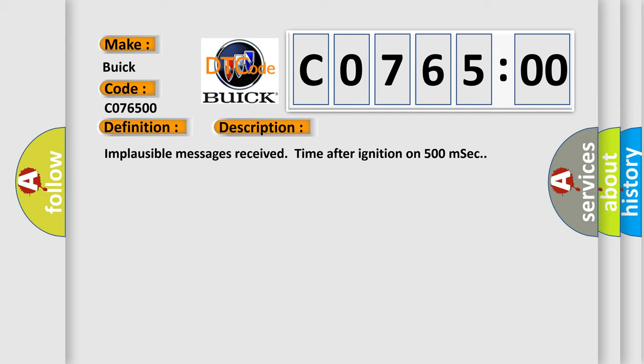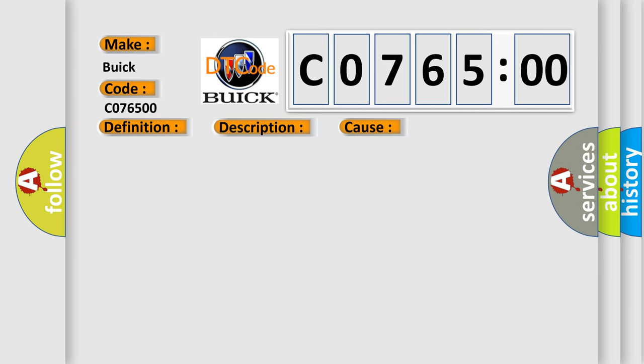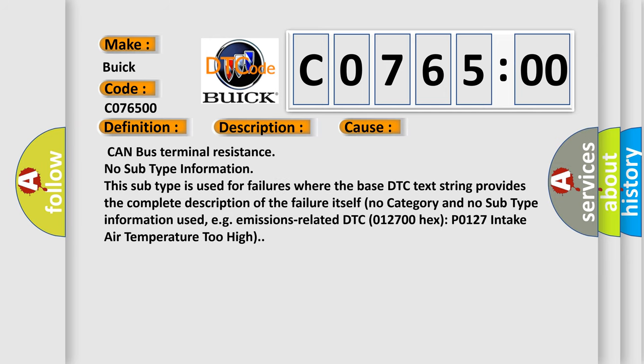Implausible messages received time after ignition on 500 MSEC. This diagnostic error occurs most often in these cases: CAN bus terminal resistance. No subtype information. This subtype is used for failures where the base DTC text string provides the complete description of the failure itself.